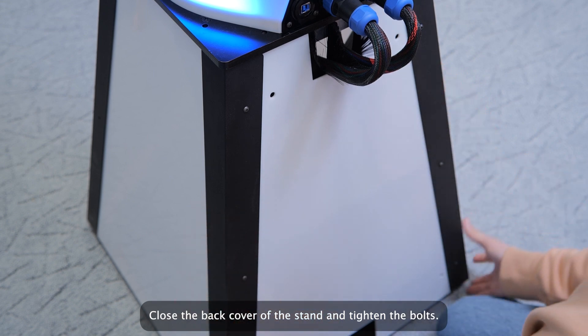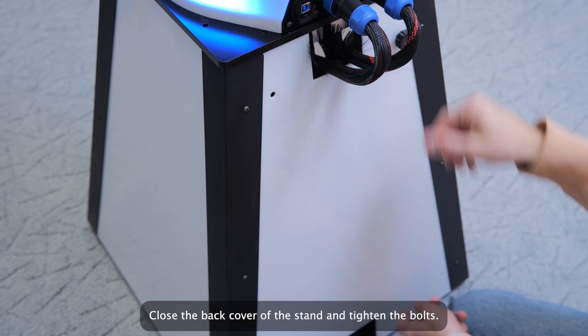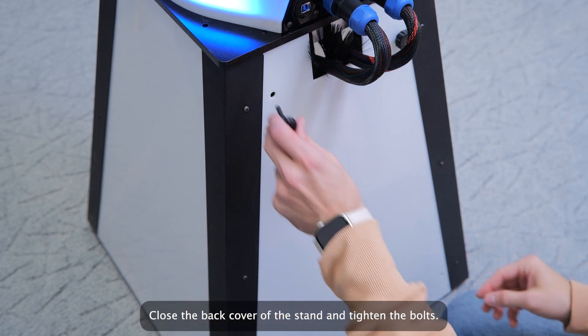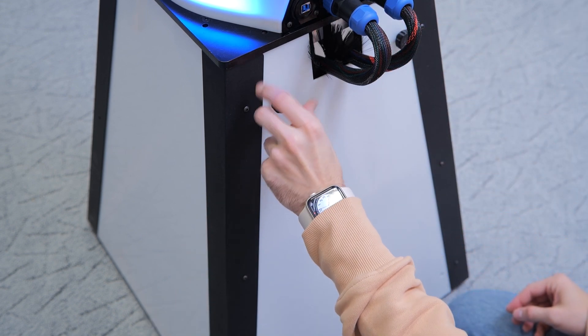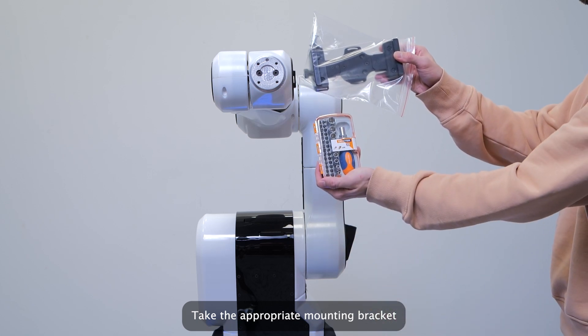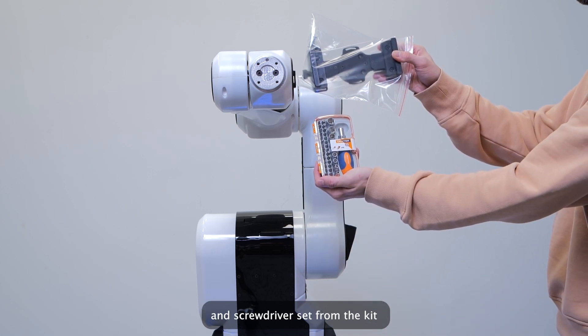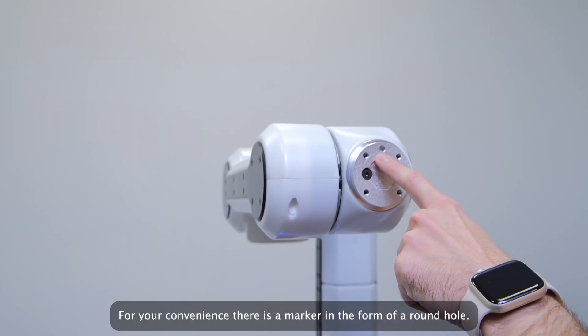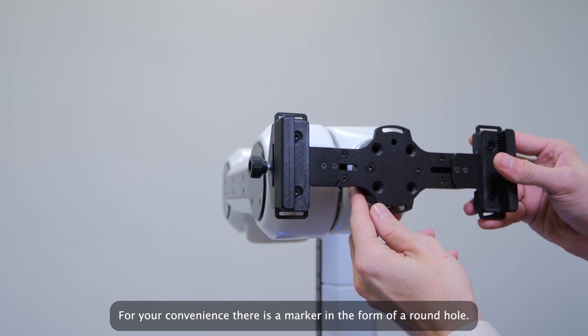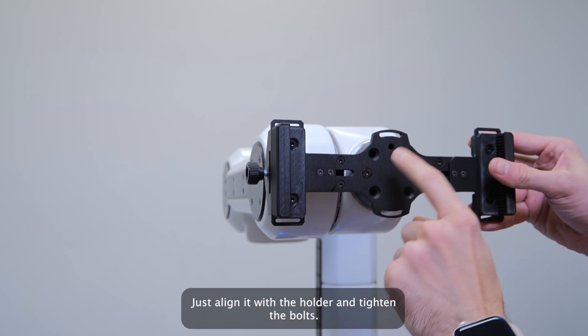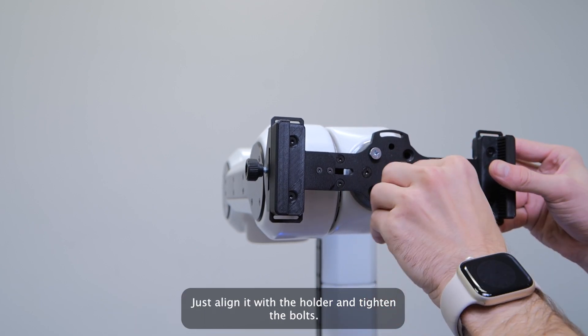Close the back cover of the stand and tighten the bolts. Take the appropriate mounting bracket and screwdriver set from the kit. For your convenience, there is a marker in the form of a round hole. Just align it with the holder and tighten the bolts.